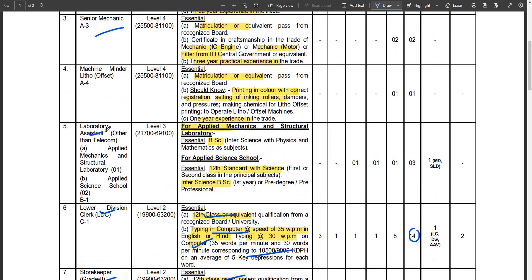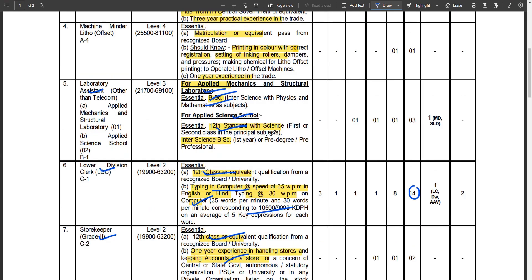There are two categories under Laboratory Assistant: Applied Mechanics and Structural Laboratory. The qualification required includes a B.Sc. degree with physics and mathematics. Candidates from applied science backgrounds with a science degree are eligible.